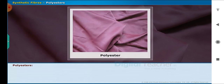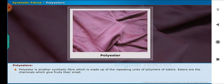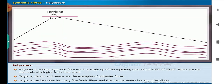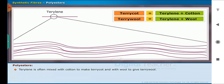Now let us study about polyester, which is another type of synthetic fiber. Polyester is made up of the repeating units of polymers of esters. Esters are the chemicals which give fruits their smell. Terrylene, Dacron and Terylene are examples of polyester fibers. Terrylene can be drawn into very fine fibers and woven like any other fibers. Terrylene is often mixed with cotton to make terricot and with wool to give terry wool.